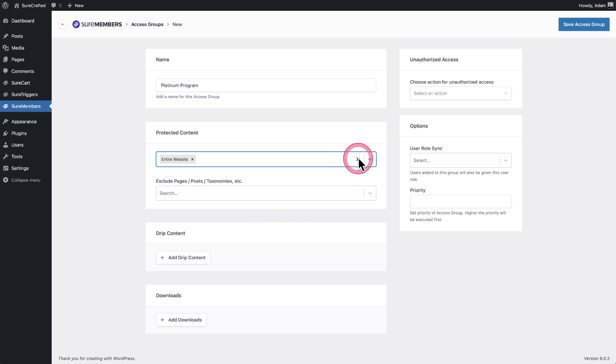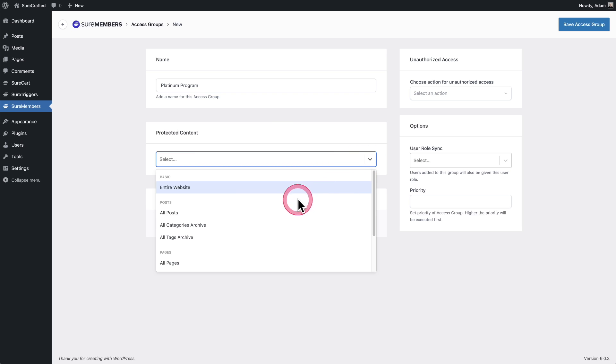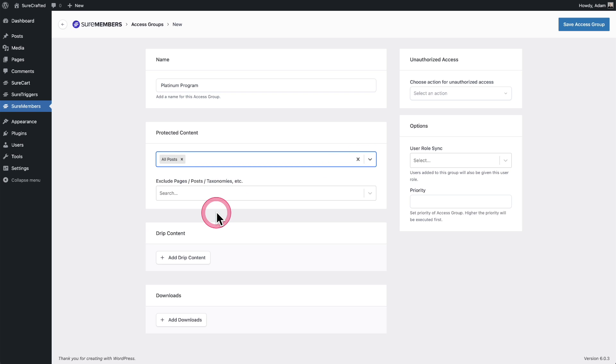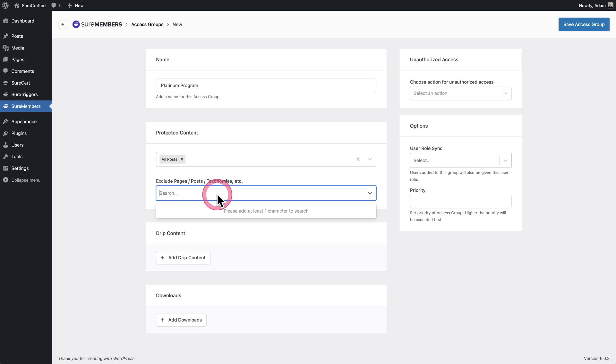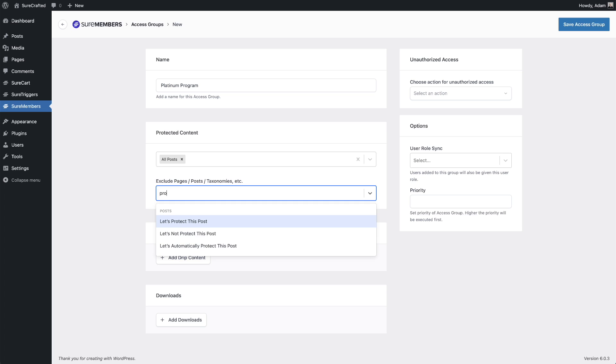Or let's say you just wanted to protect all of the blog posts on your website. Boom, it's done. Now, when you choose large groups of content like this, there's also going to be this option that appears to exclude parts of it. And this is completely optional.